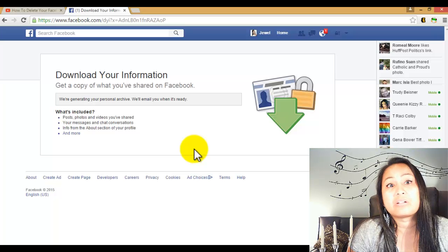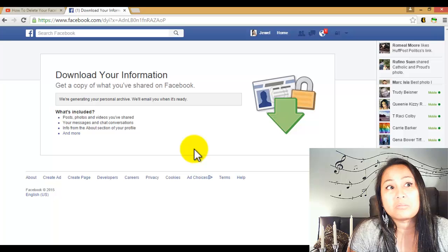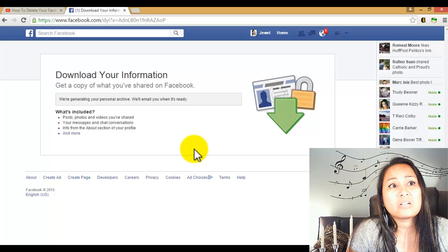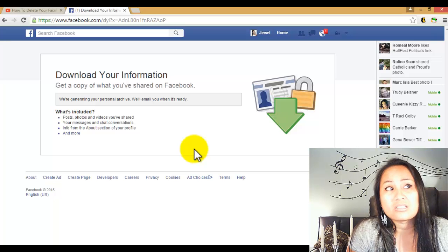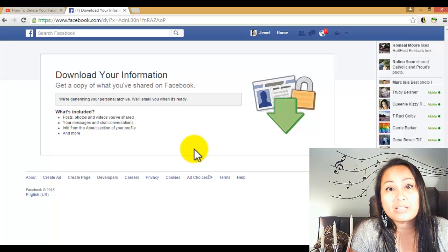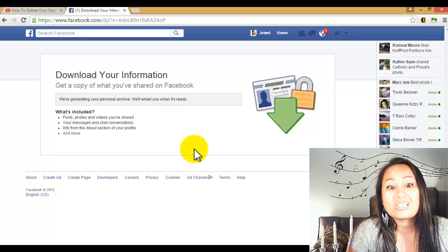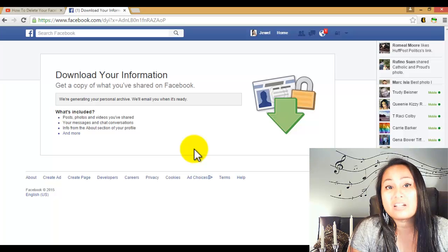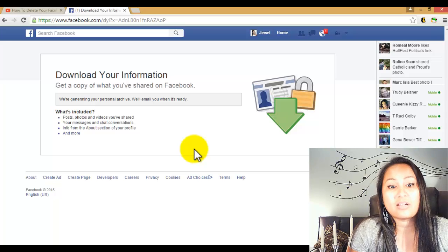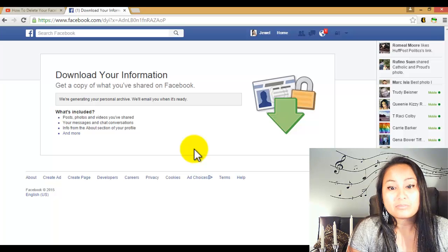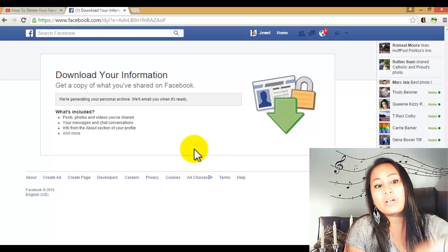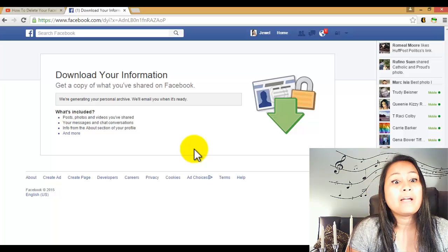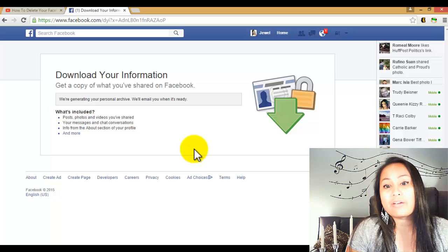like the year it started, so maybe like 2006 or 7 or something like that. So I probably have a ton of data to download. So once you've done that, they're going to email you to whichever